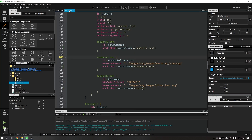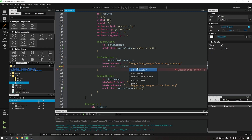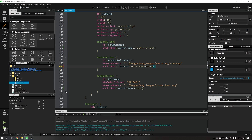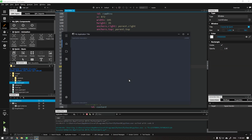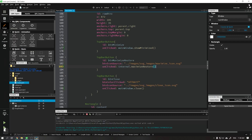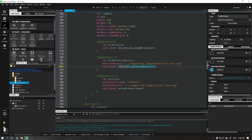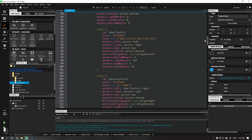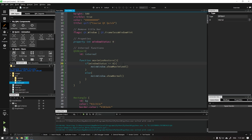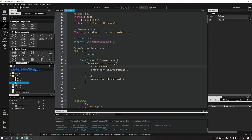With the function created, we will add this function to the maximize and restore button. We will add the id of our Qt object followed by the function we just created. Note that when running our application the button is still not working, because we need to say that when our button is clicked it will change the window status to value 1, and when it is restored change the value to 0.